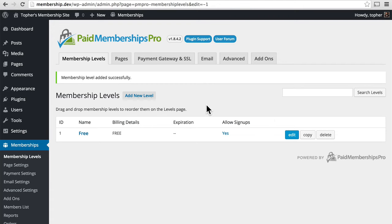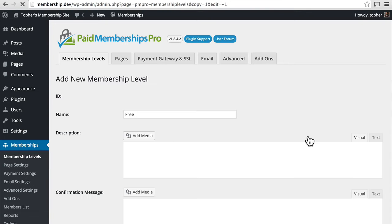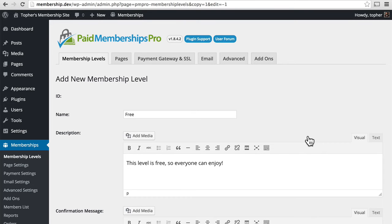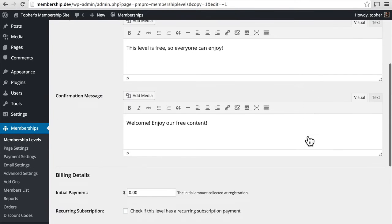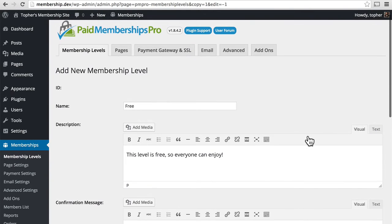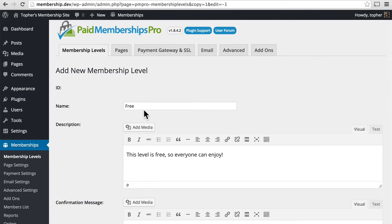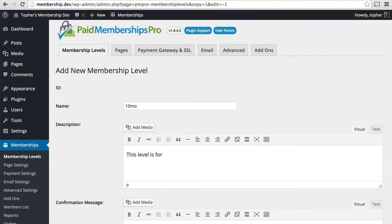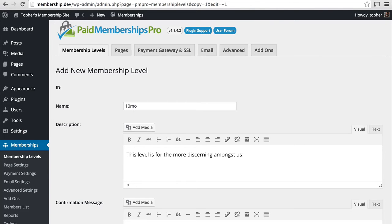Rather than click new, I'm actually going to click copy. And you can see that it actually does copy the original. So let's put in 10MO. This level is for the more discerning amongst us.